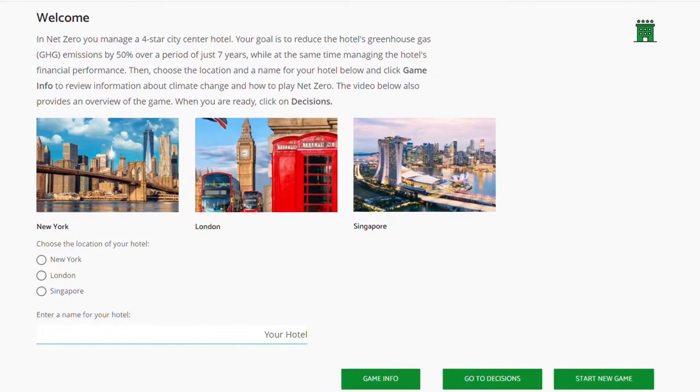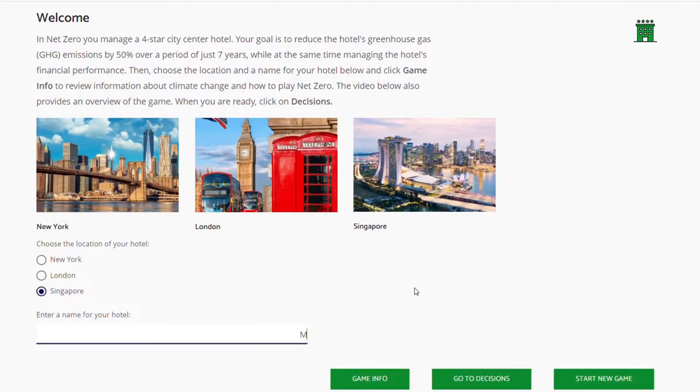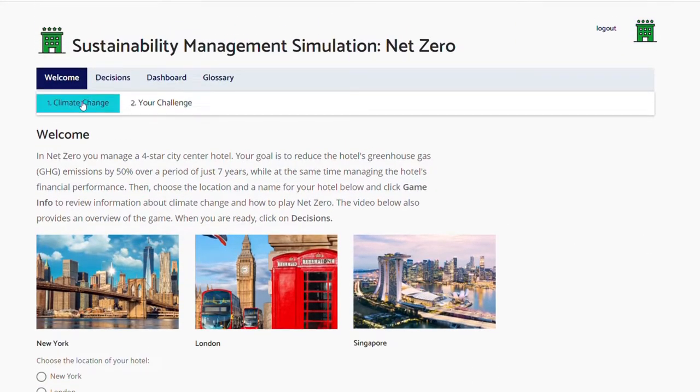At the start of the game, learners choose a location and name for their hotel. They then review information about climate change and the hotel that they will manage.